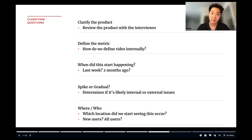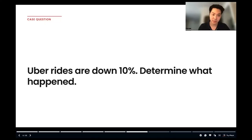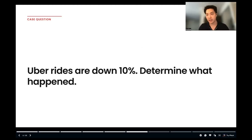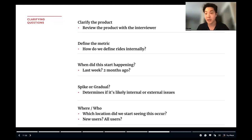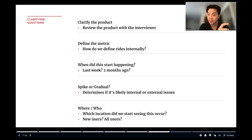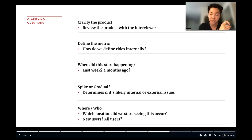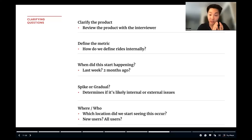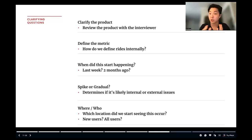Second, define the metric. How do we define 'rides' internally? Is it from the time the passenger finishes going from point A to point B? Or is it determined by the point at which the customer makes the transaction and the processing is completed? There could be different interpretations of how rides are counted inside this company, and you want to make sure you and the interviewer are aligned on that definition — it will be crucial later when troubleshooting this problem.